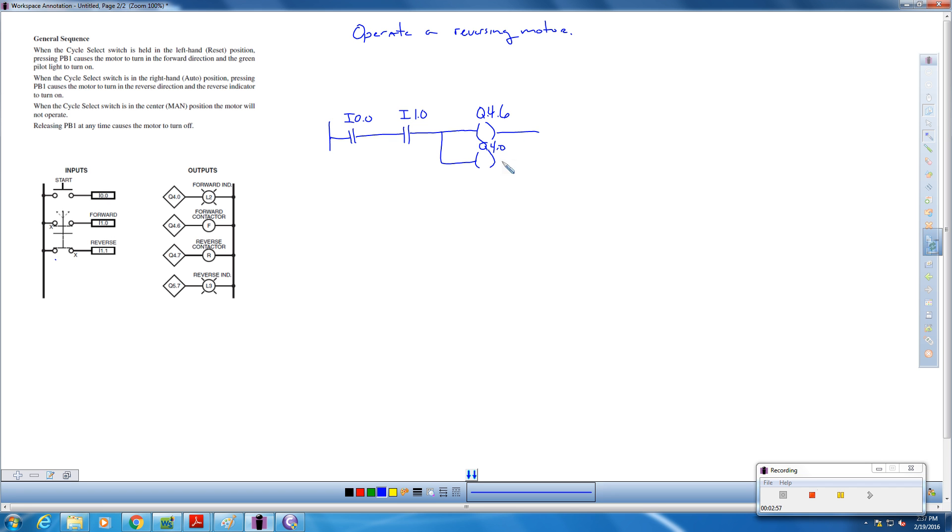This is the extent of our logic. We push the start button. We move the selector switch, the middle selector switch to auto, and we are going forward.